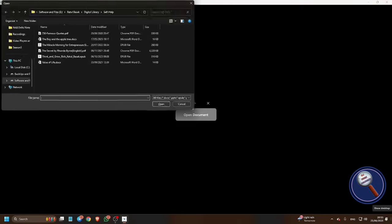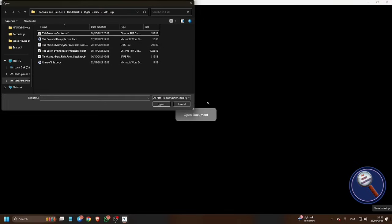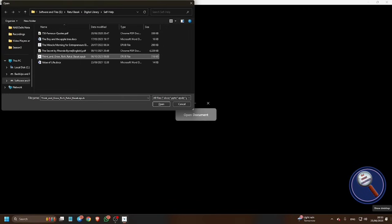So let me open a document here. This is an EPUB file. Let me open this file.